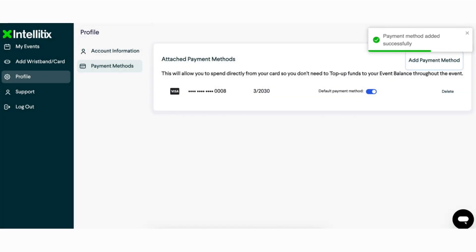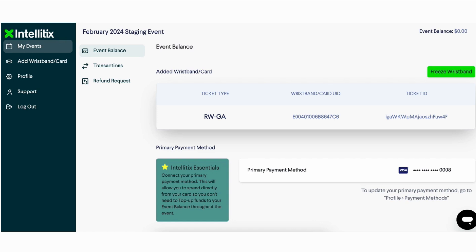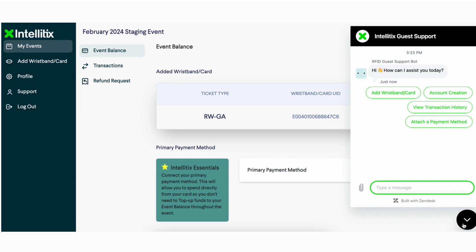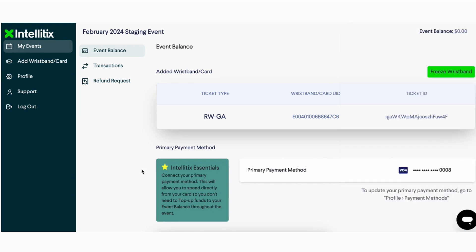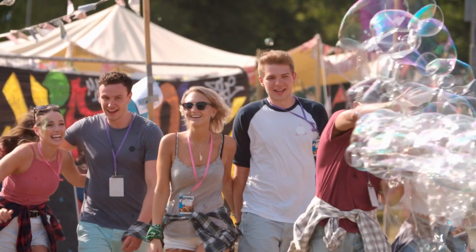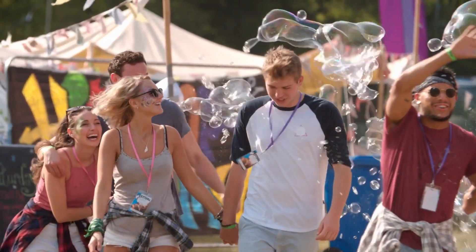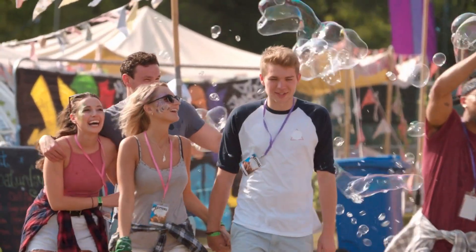As you create and manage your Intellitix web account, feel free to message our support team through the chatbot in the bottom right-hand corner of your web account, or visit our Help Center by clicking on the Support page in the left side navigation menu. We hope you found this Intellitix web video helpful and that you have a great time at your upcoming event.